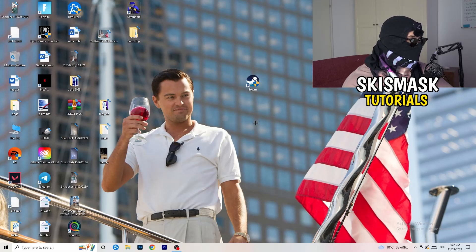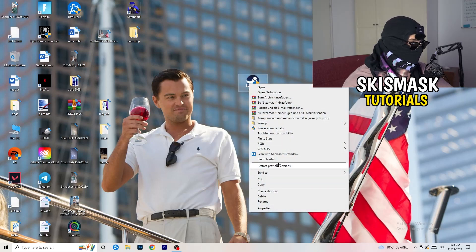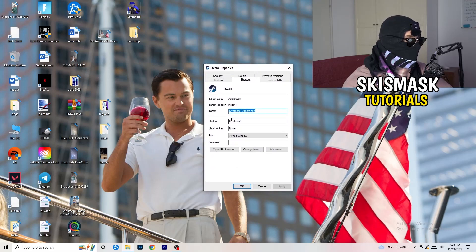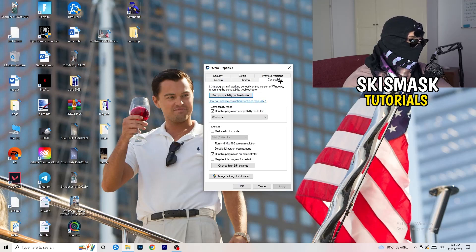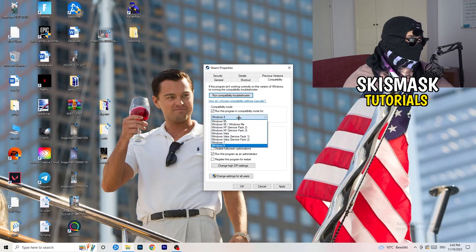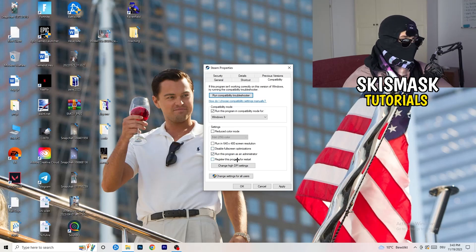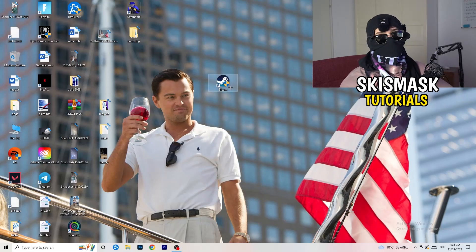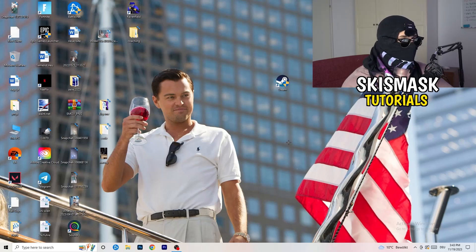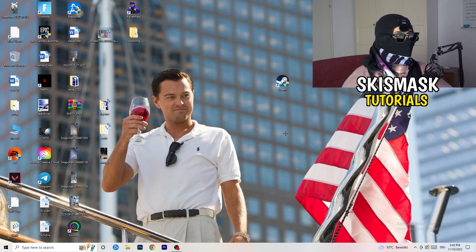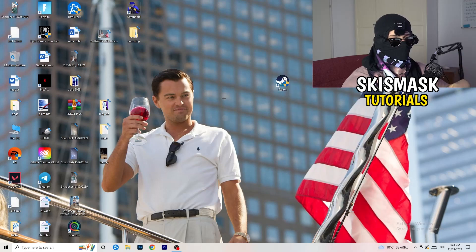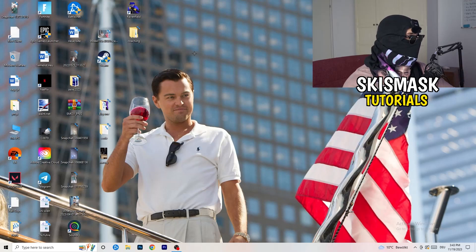Take your game launcher — for me it's Steam. Right-click it and go down to Properties. Once that opens, click on Compatibility. Copy my settings: enable Run this program in compatibility mode for the latest Windows version — for me that's Windows 8. Disable Reduced Color Mode, disable Run in 640x480, disable Full Screen Optimizations, enable Run this program as an administrator, and disable Register this program for restart. Click Apply and OK, then restart your PC. You'll see the administrator symbol on your launcher. If this doesn't fix it, also apply the same settings directly to the game's executable.